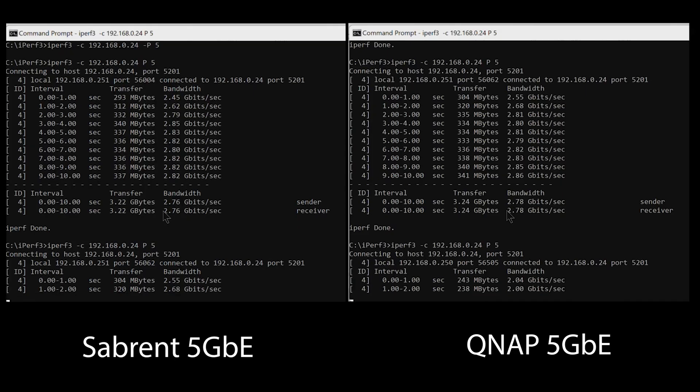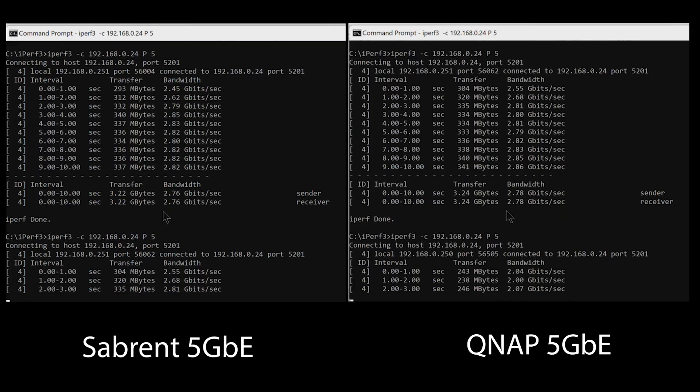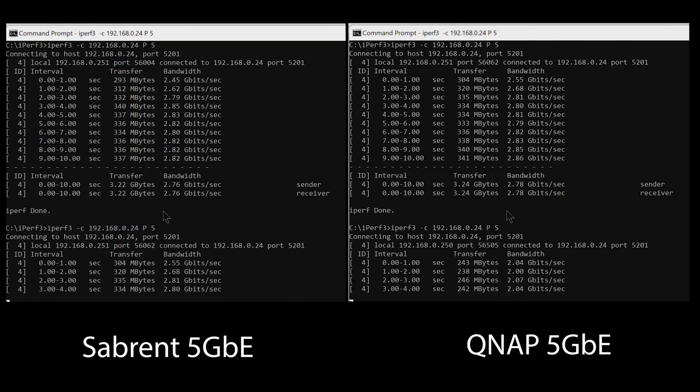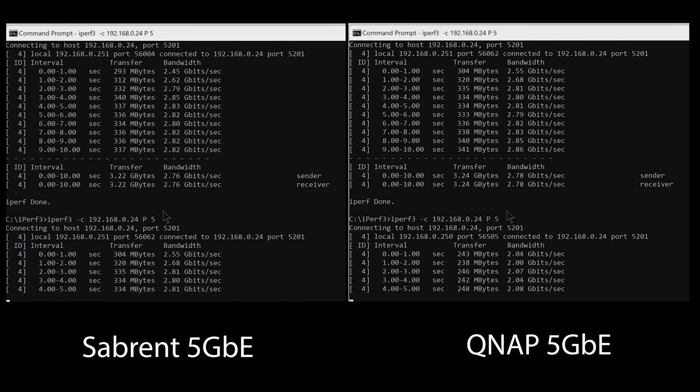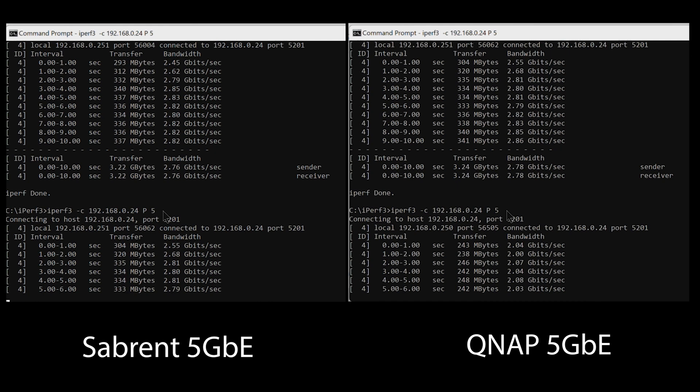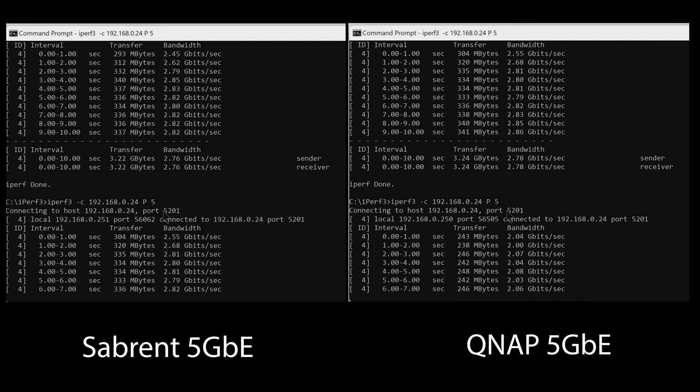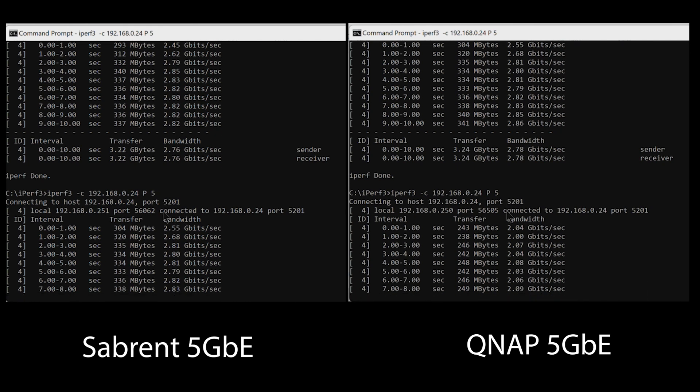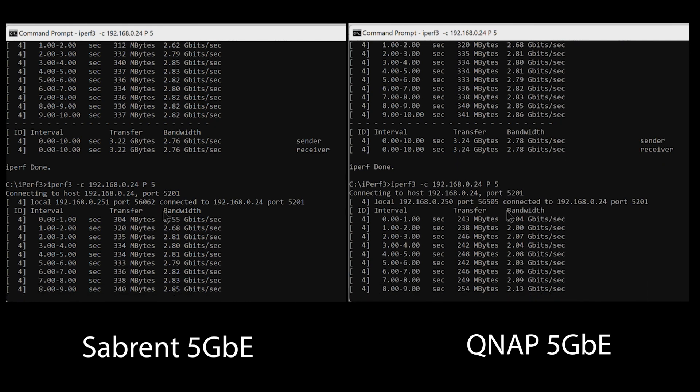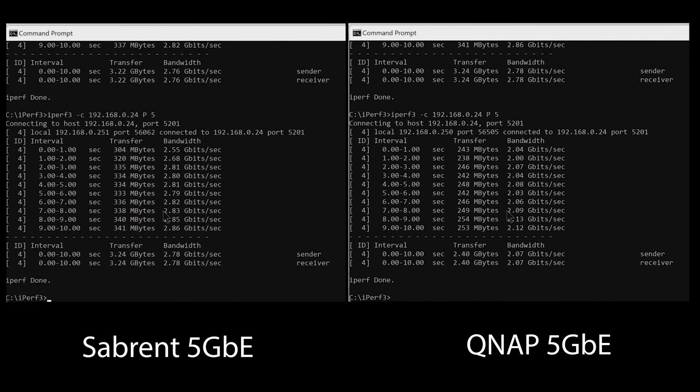Running the same test on my Razer laptop, we see a slightly different picture, with the performance edge going to the Sabrent unit. I also ran this test several times on the PC and the results were pretty consistent, favoring the Sabrent unit.